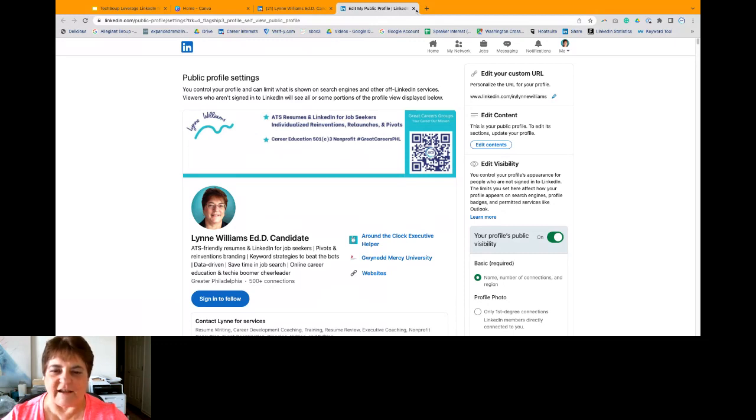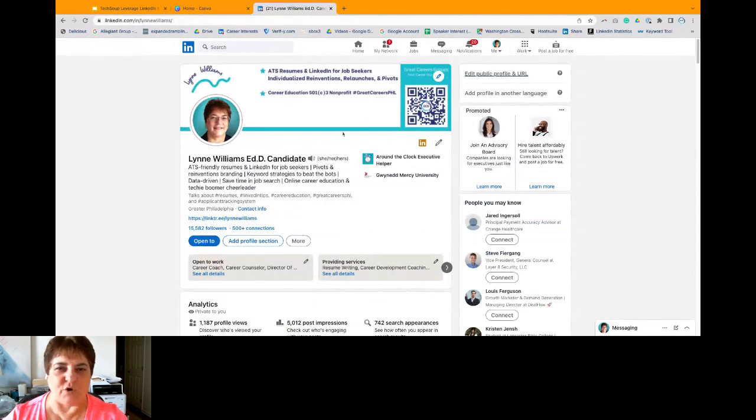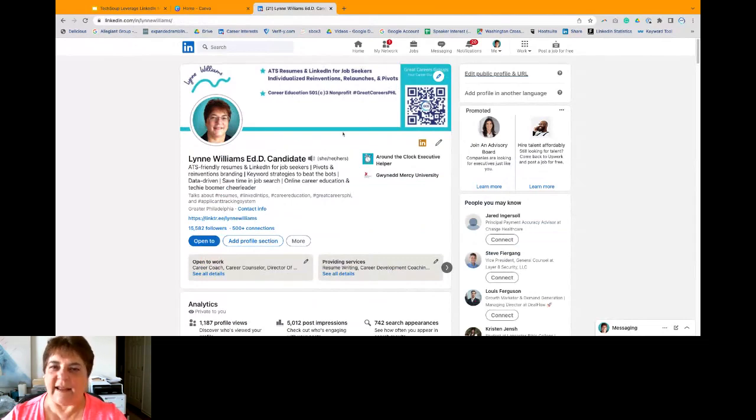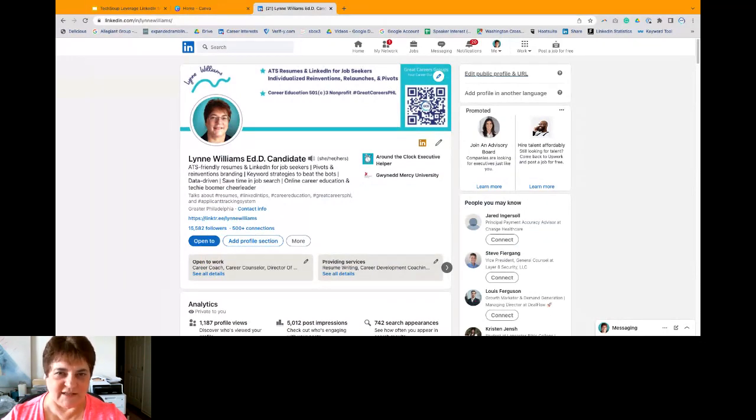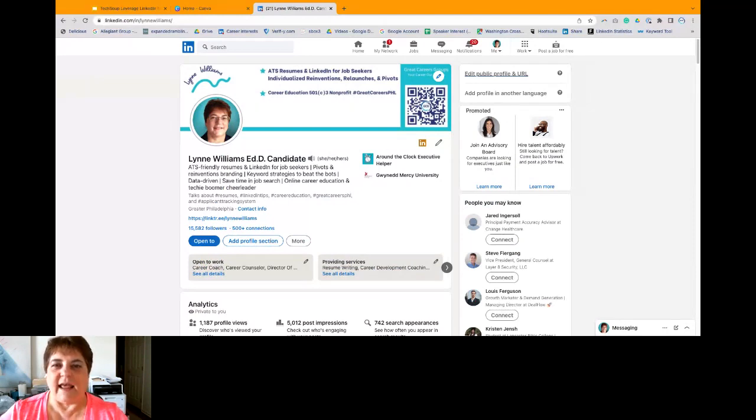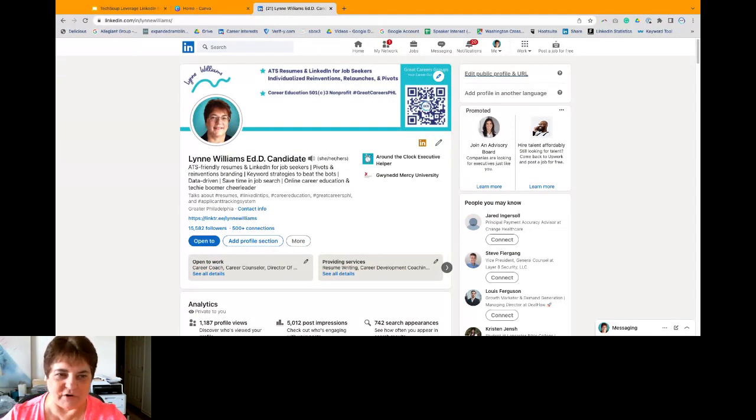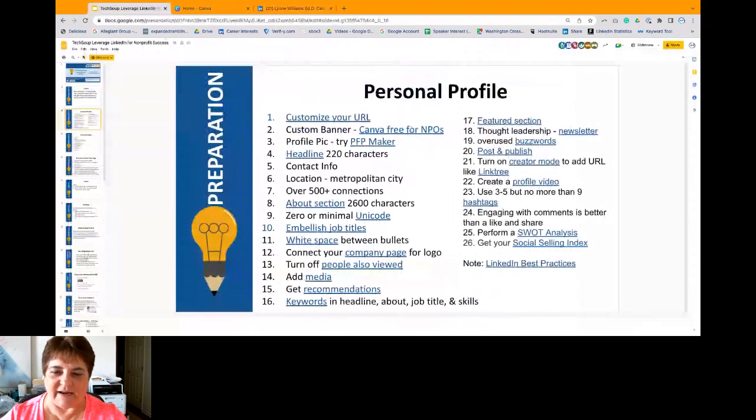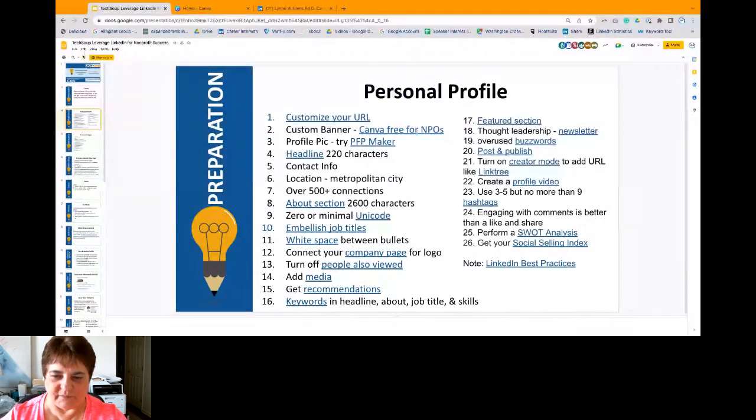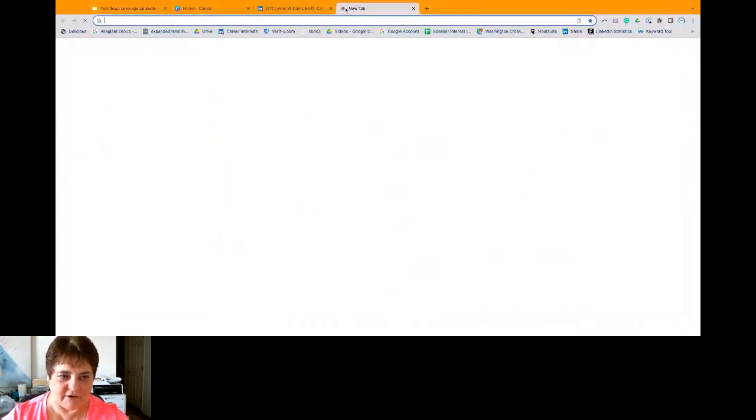Next thing is the custom banner. So as you can see, I have made a custom banner, and I made mine in a program called Canva.com. And Canva.com is absolutely free for 501c3 nonprofits. You actually get a platform where you can invite 10 team members. So I put the link to Canva.com right here in number two.